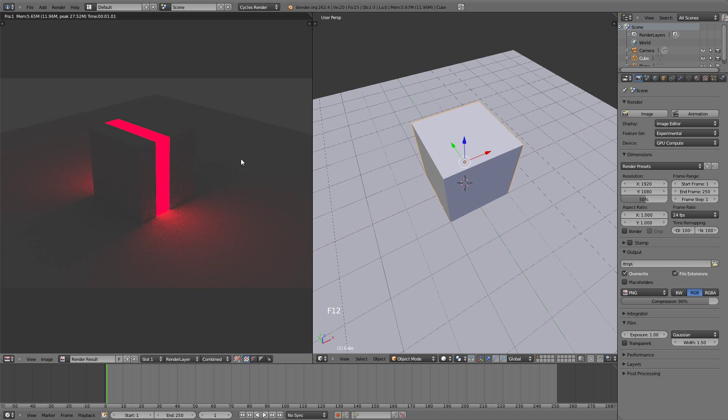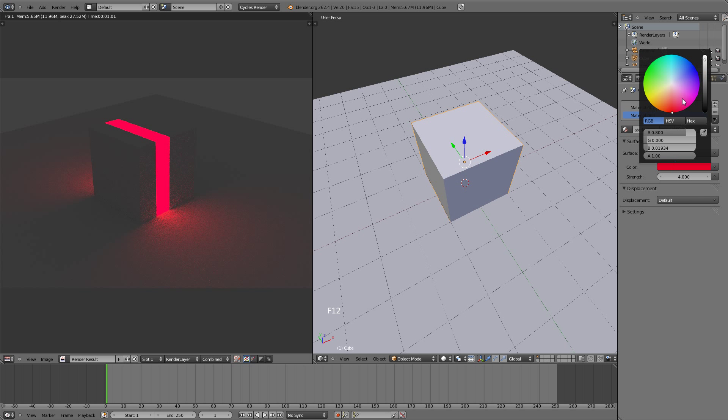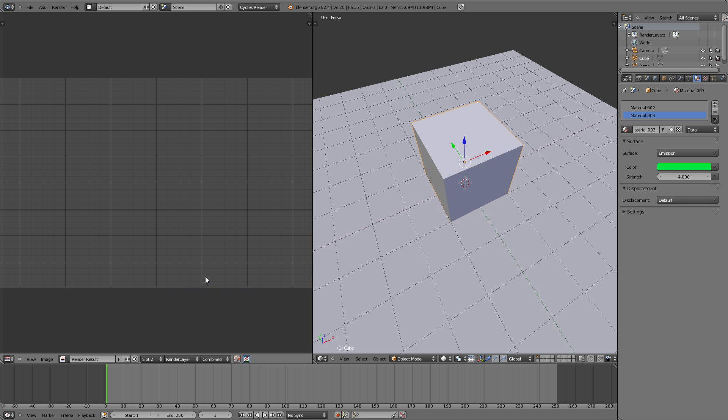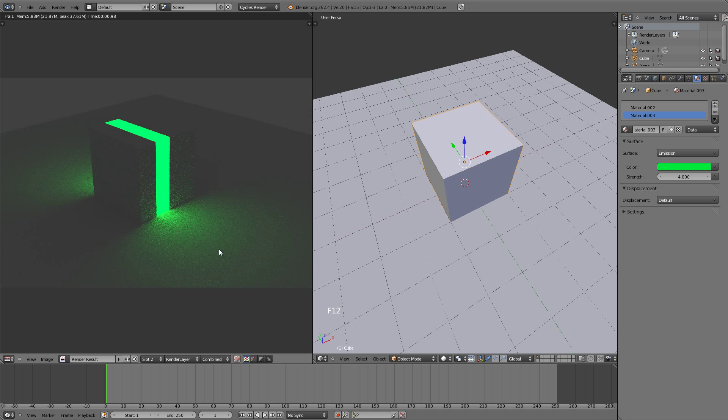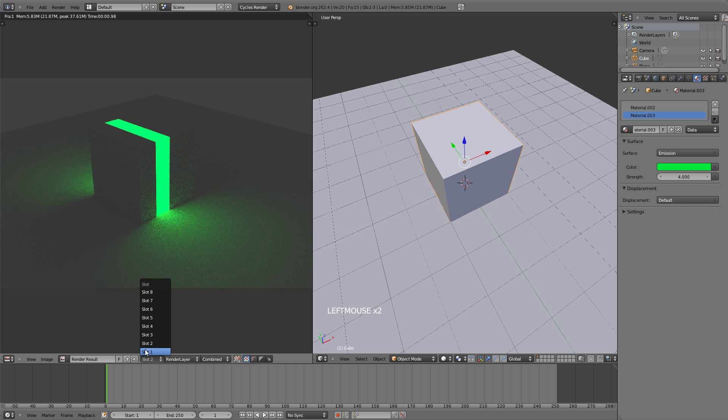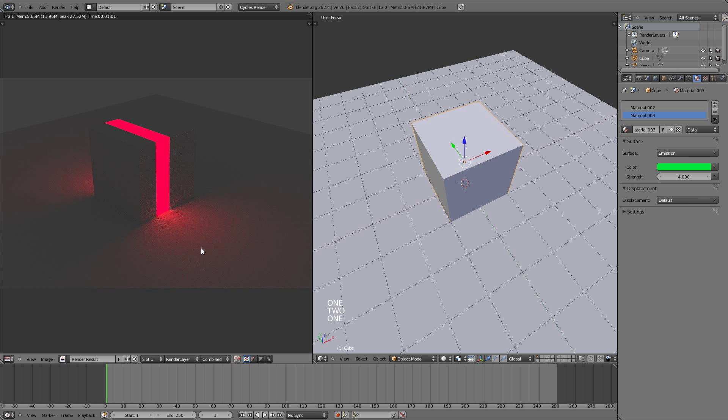Now let's say you make a change to the cube and you want to see whether that change is better or if it's better how it was before. The way to do that is with the cube selected, let's go to the materials and give it a different color. And now going back to the UV image editor with the rendered image, let's go right here and select slot number 2 and hit F12 to render again. And now it will render the green cube, and to see the difference we could cycle between slot 1 and slot 2, or hit 1 and 2 on the keyboard to switch.